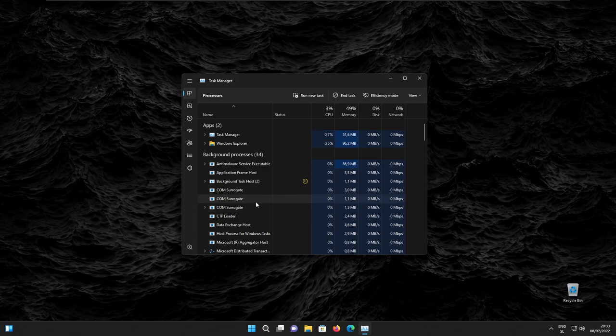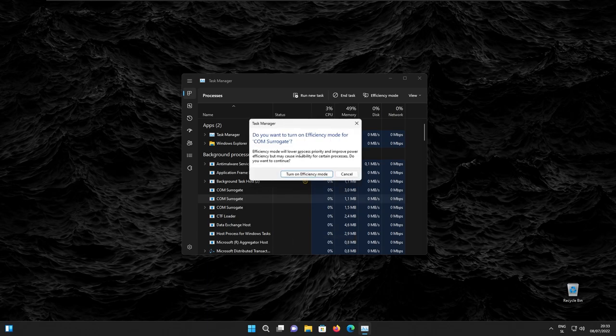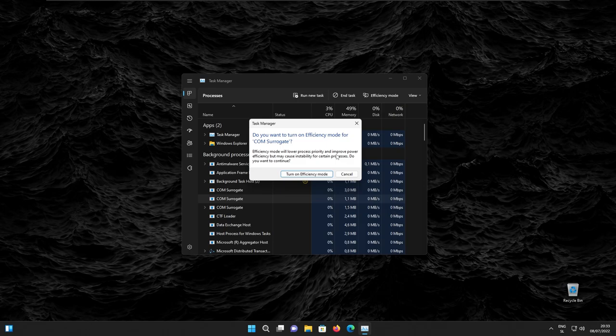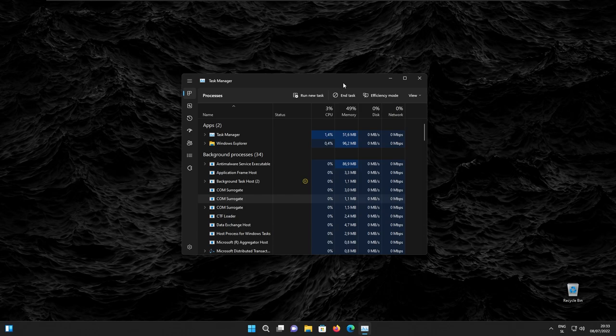So for example, this program that I have highlighted, if I right-click on it, we have the efficiency mode button here, which we can enable, and if I click on it, we can see that efficiency mode will lower process priority and improve power efficiency, but may cause instability for certain processes. So maybe you will use this feature. I think Microsoft did the right decision with this update for the task manager. The dark mode and efficiency mode are looking quite good.